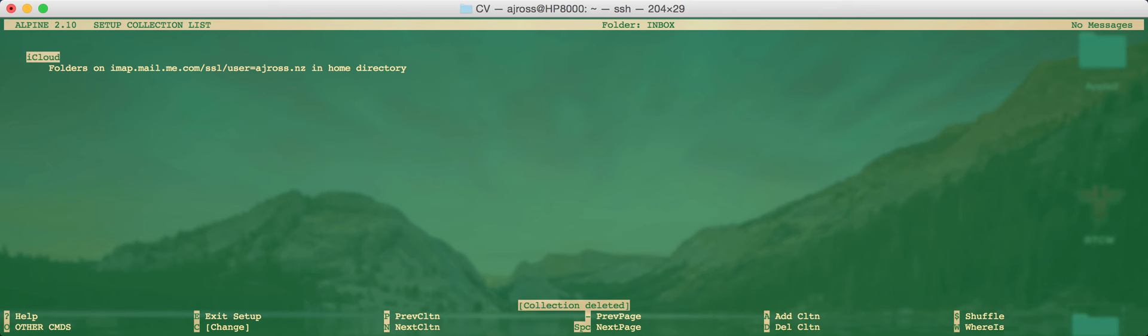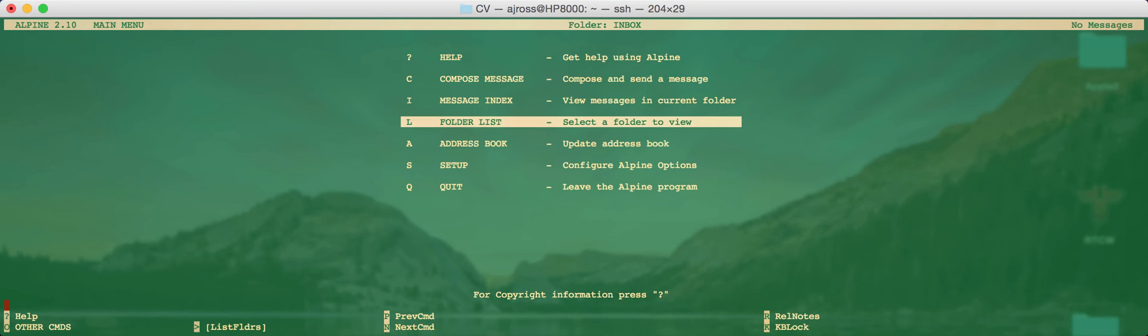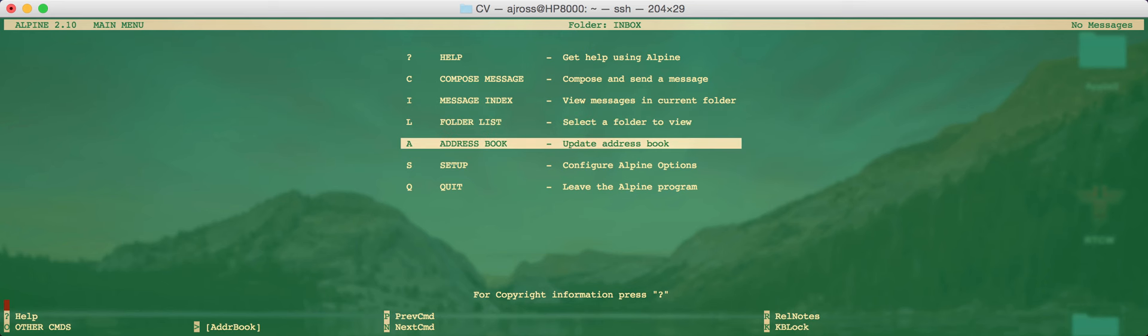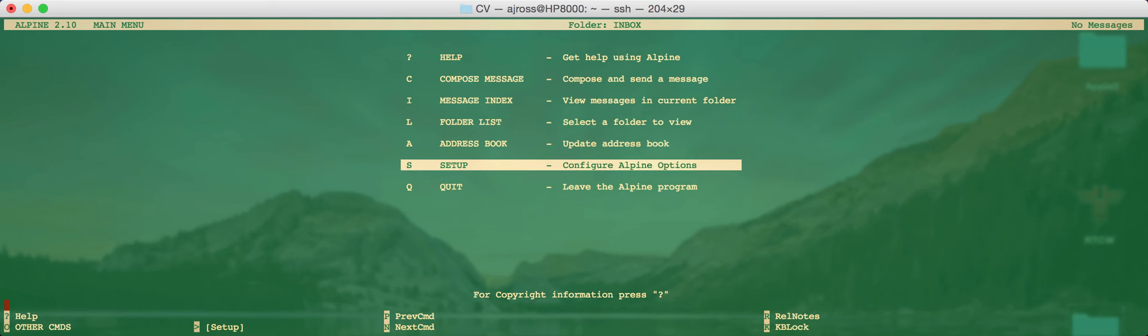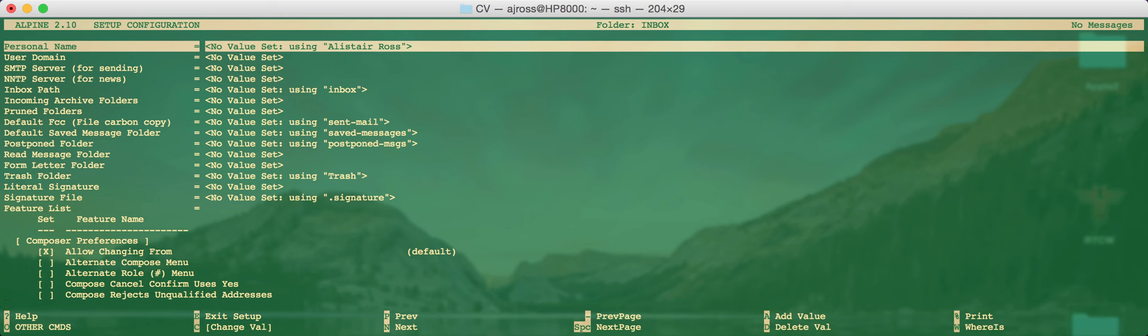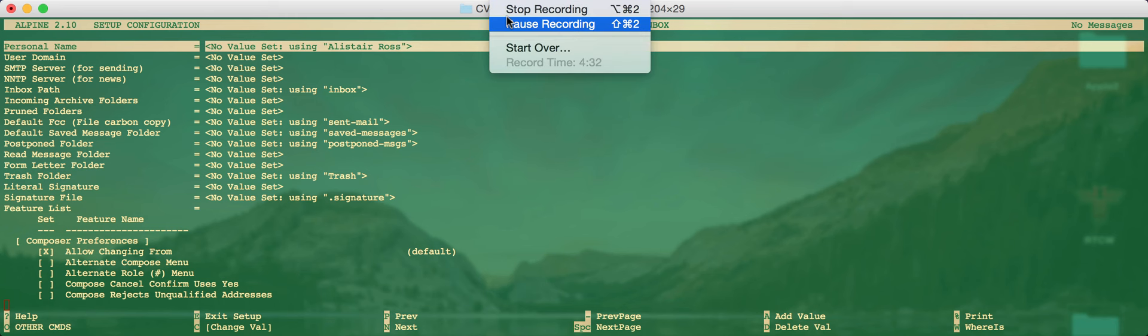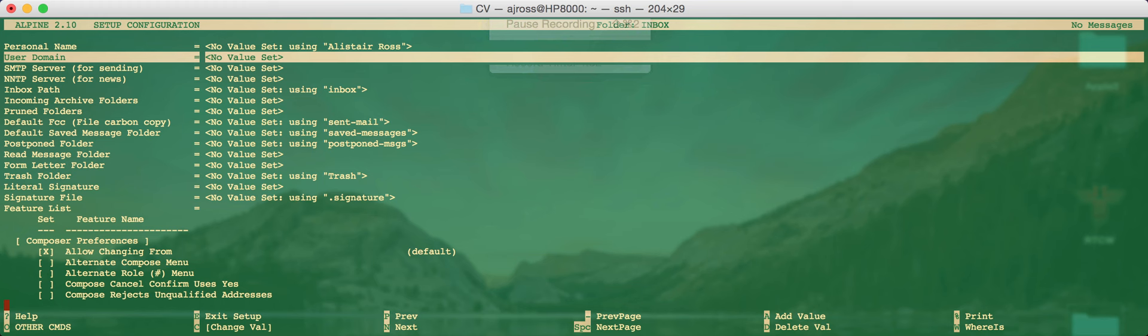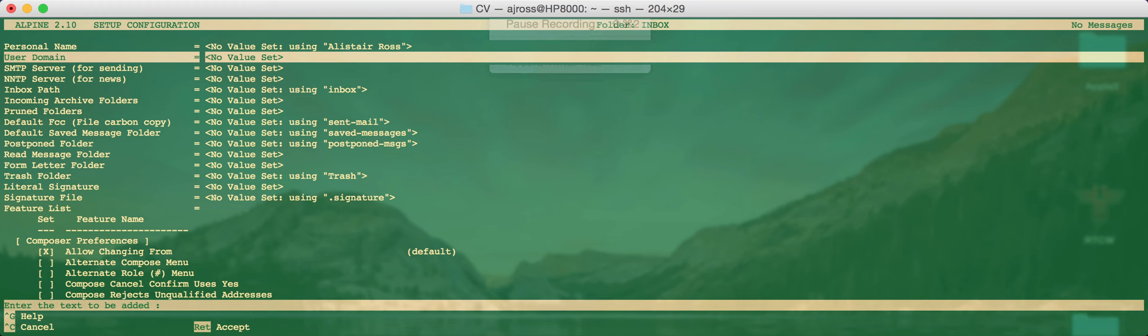We're not yet ready to go. We need to set up SMTP and a few other options. So first of all, let's go back out and press exit setup. So that's the E key. But we want to go straight back into setup. So we do that. But instead of going to the collection lists, press the C key for config, which is this option here. Now, here's a few options. The first option that you should choose is to set the user domain. In this case, the user domain is iCloud.com.